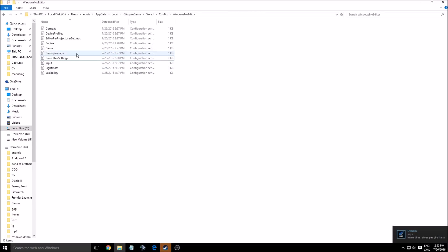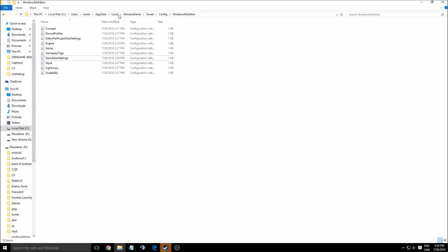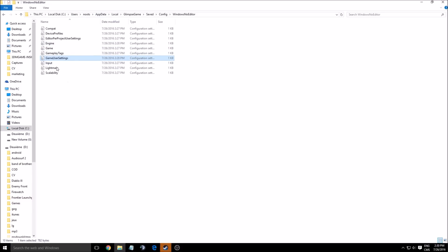So to find this file, you need to go to your Drive, User, Newt, AppData, Local, Glimpse Game, Save, Config, and Windows No Editor. After that, you need to open the Game User settings. Make sure that you can see your hidden files on your Windows because AppData is hidden.